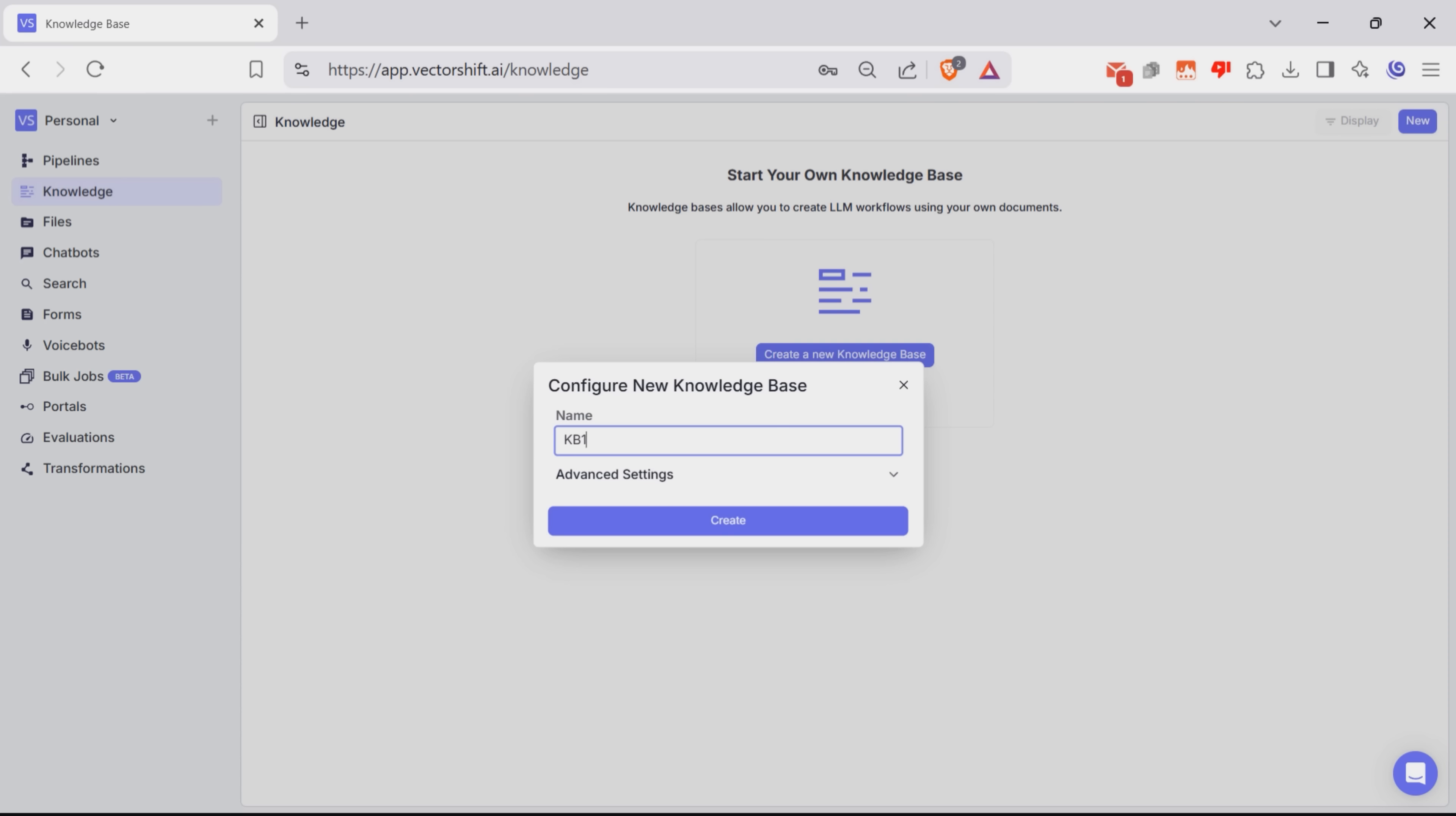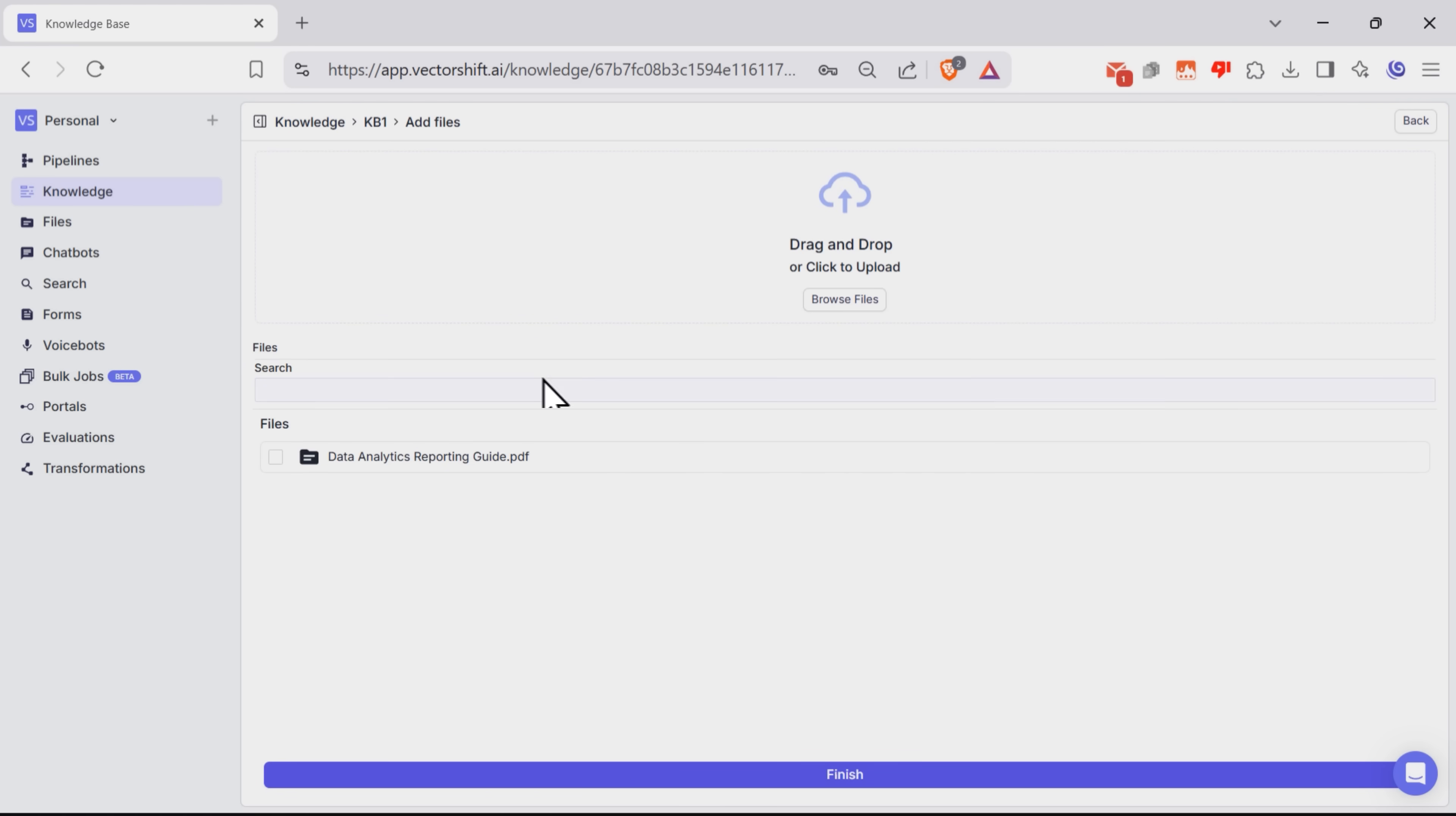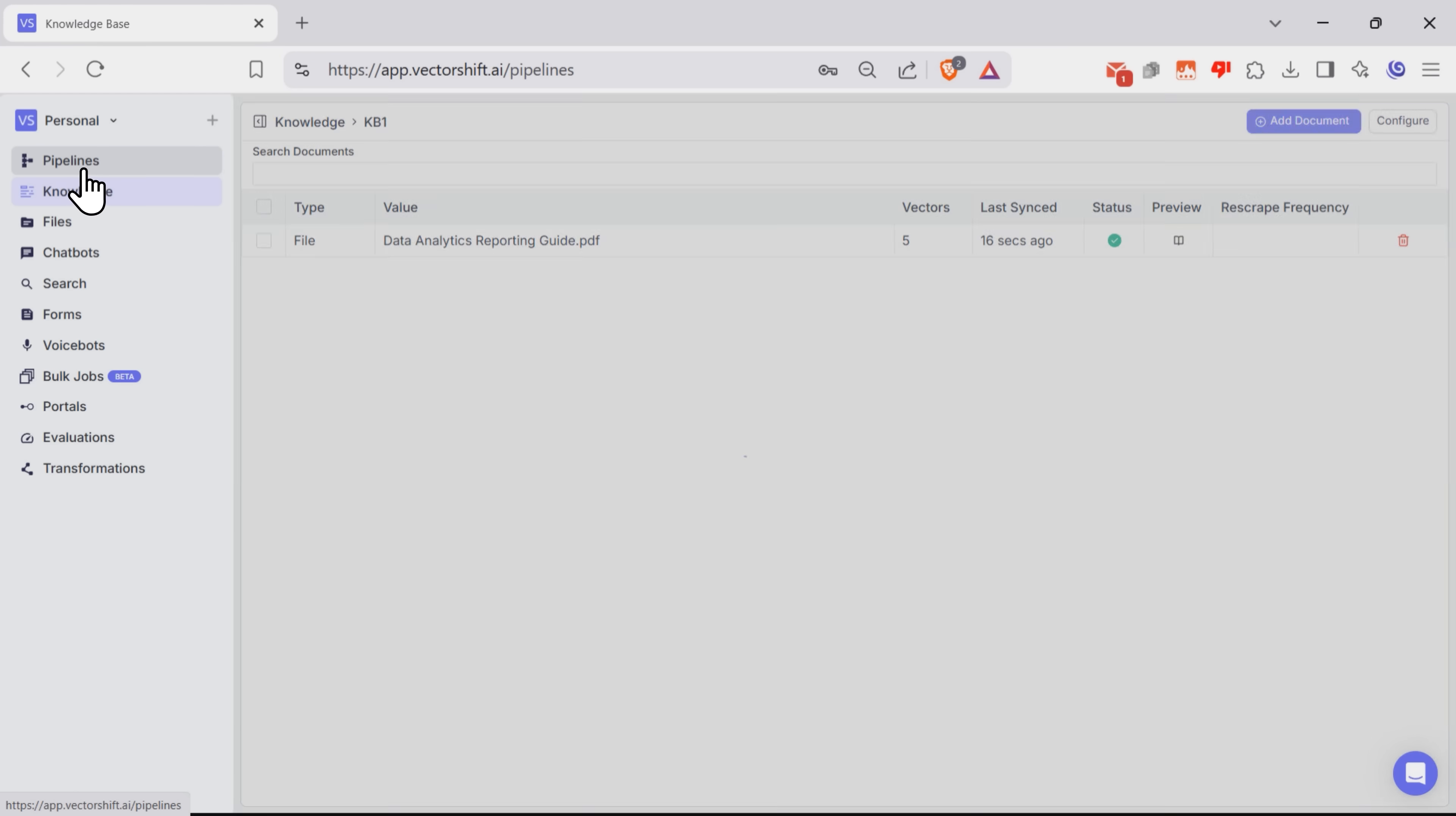And there's something new they added here. If you want to, you can play with advanced settings, such as chunk size, chunk overlap, processing model and more. I'll just hit create and now I can add documents to my knowledge base. As you can see, you can do that by adding files, integrations, or scrape URLs. And done. A new knowledge base is added. Let's go back to our pipeline.